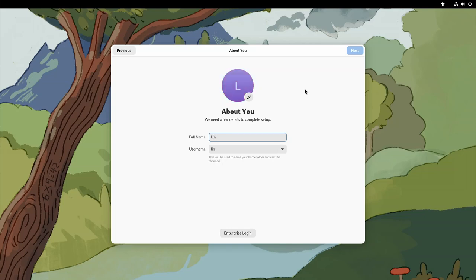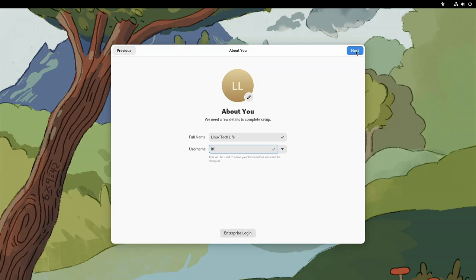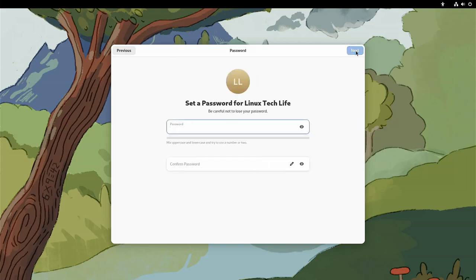So some of you might be thinking, well, this kind of looks a lot like Microsoft's OOBE or out-of-box experience. And you would be largely correct. You can also do an enterprise login down here since this is a workstation.